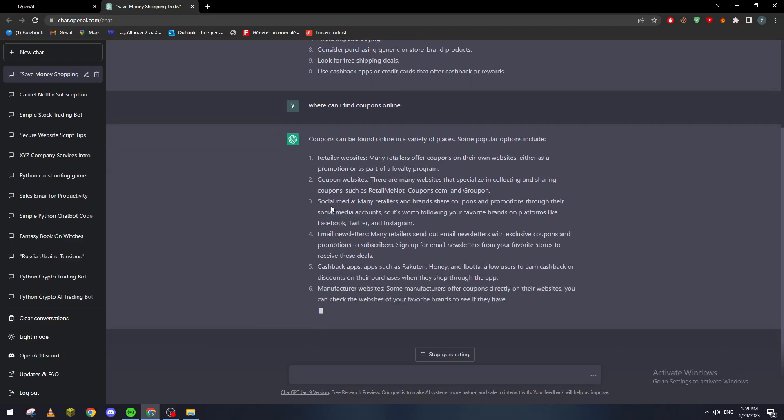There's also social media, email newsletters, cashback apps, and manufacturer websites.